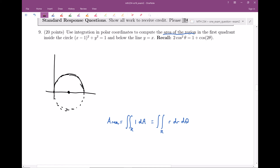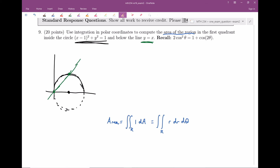And it says below the line y equals x, which is a nice straight line. So I'm trying to find the area of the region that is below this line, in the first quadrant, and inside the circle. That's the shaded region — first quadrant, inside circle, below line.